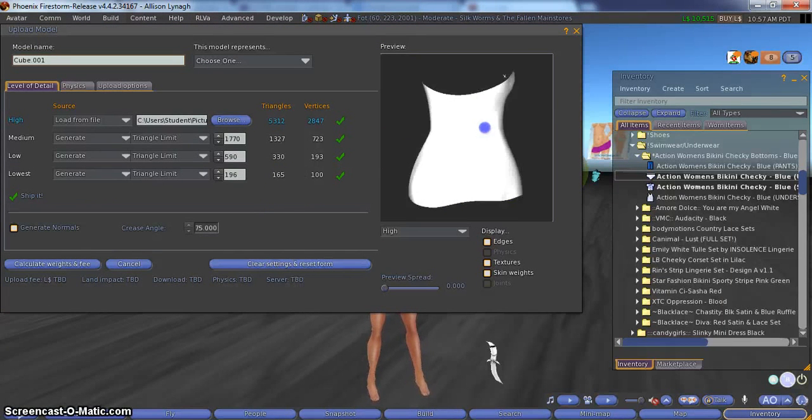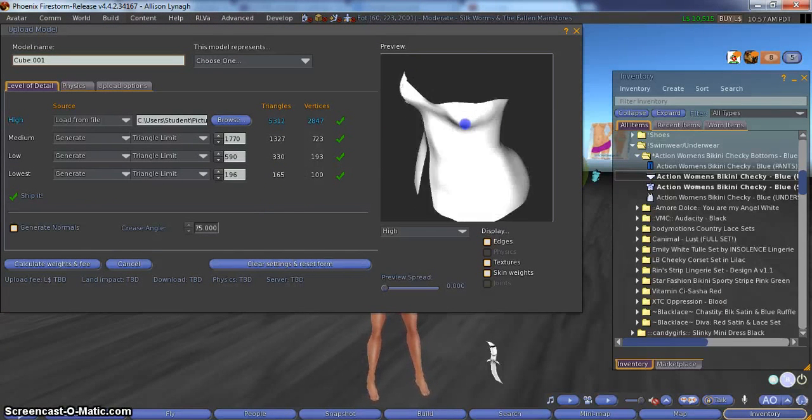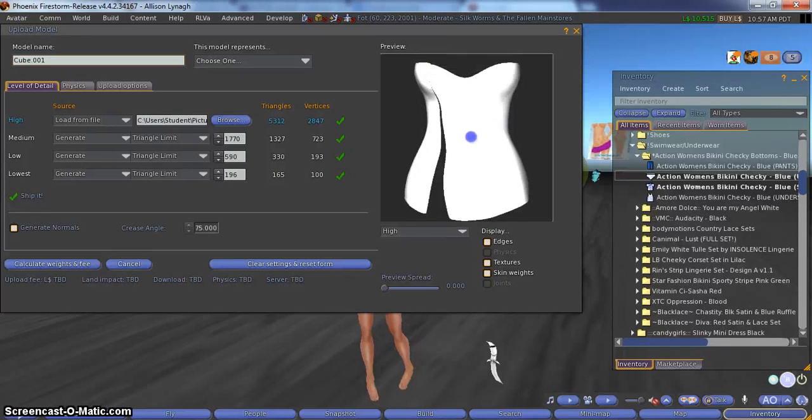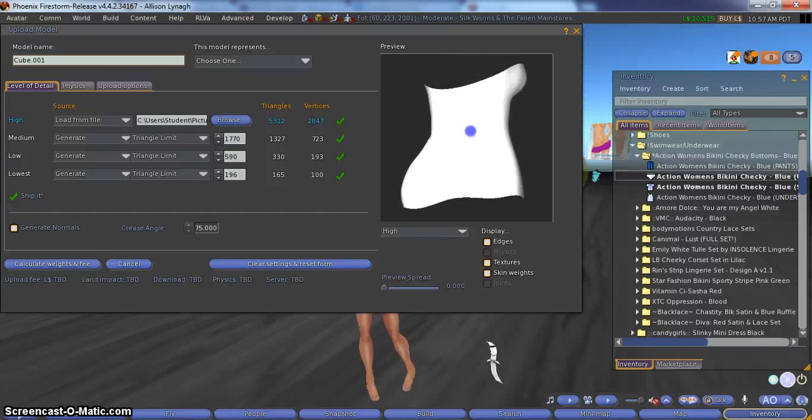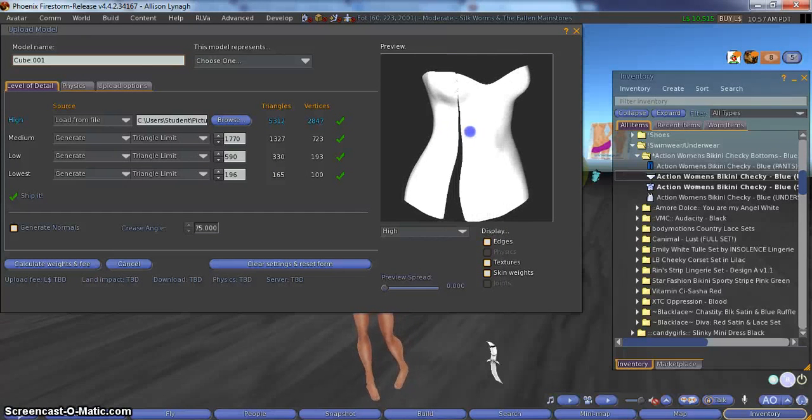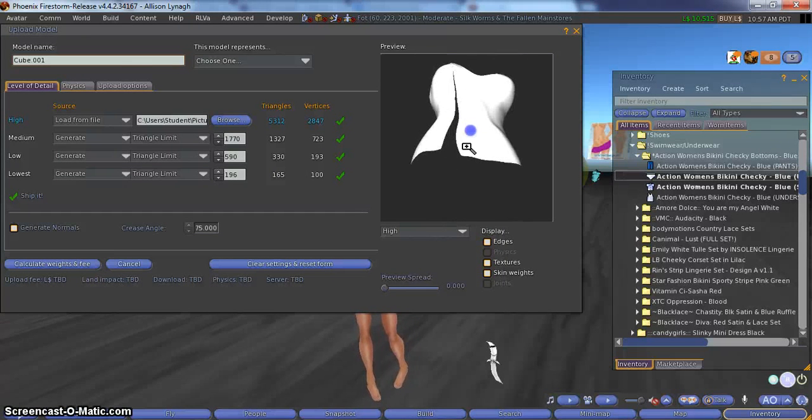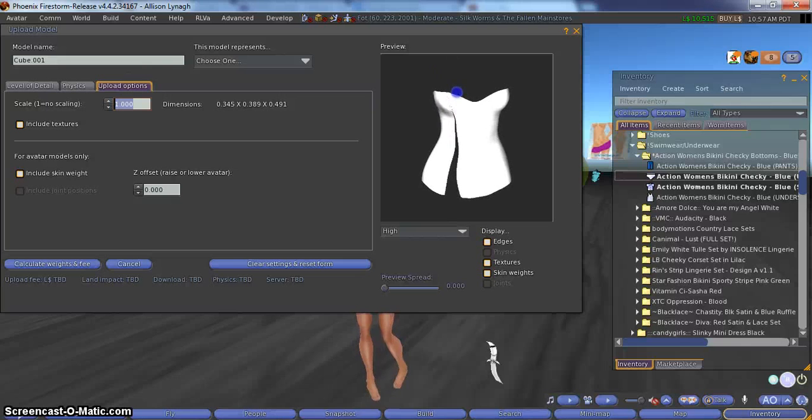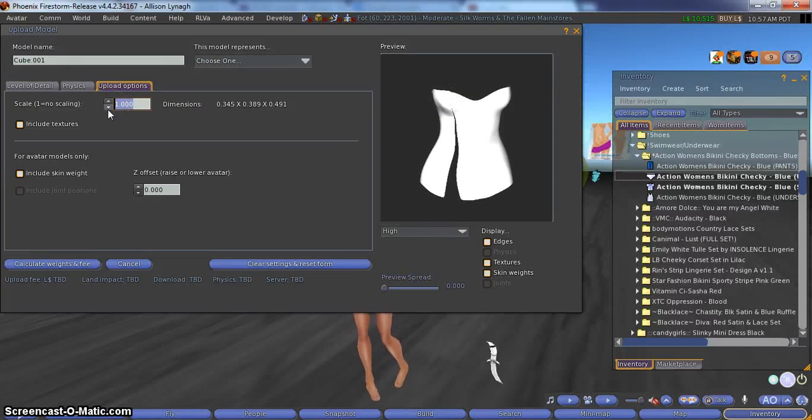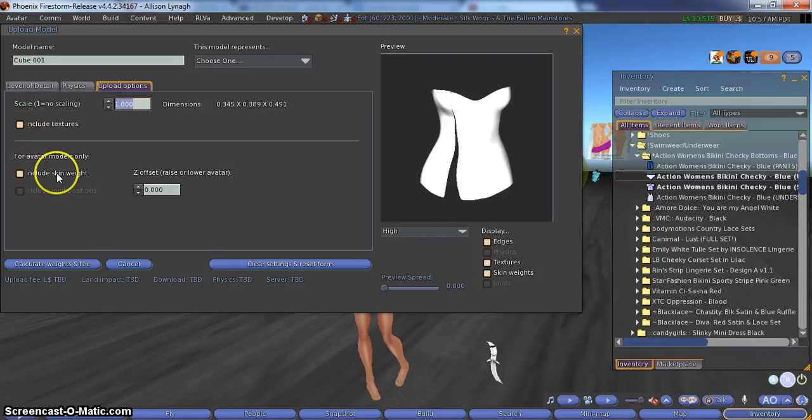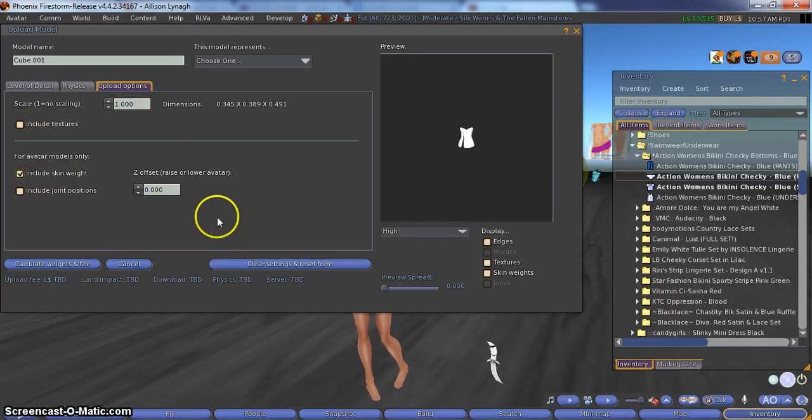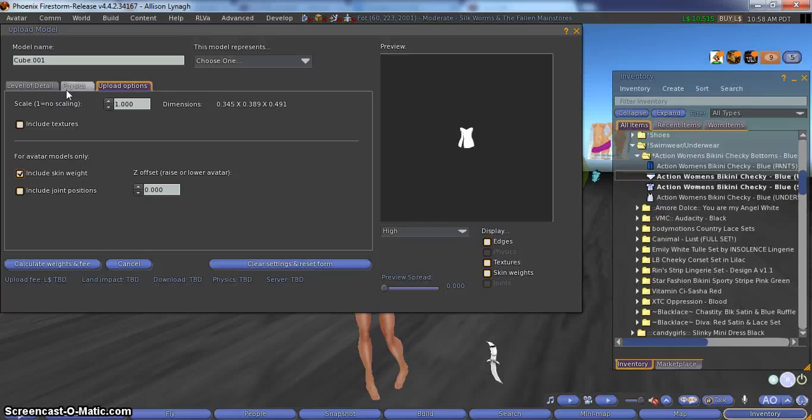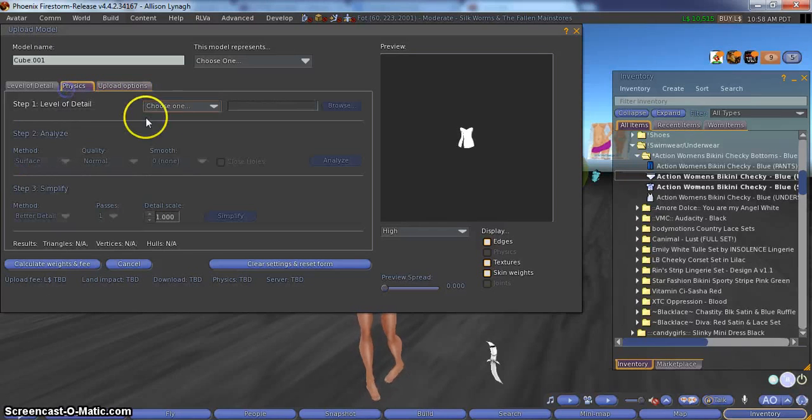Now you can zoom in, see how it is. It is looking great. Fantastic. No reverse vertices. All good. Now we are going to go to the upload options. We don't need to change the scale. We are going to include our skin weights. There we go. So we have our skin weights included.